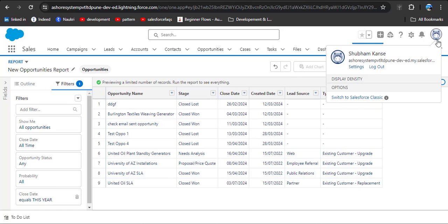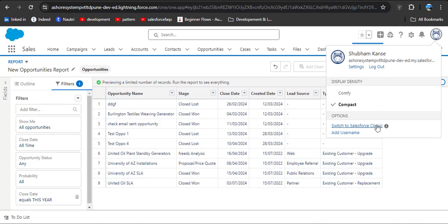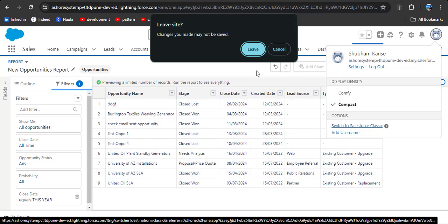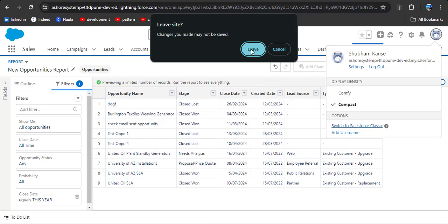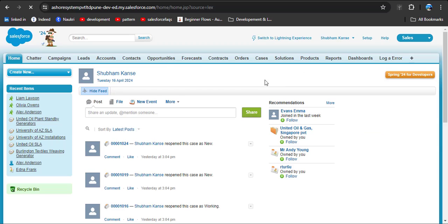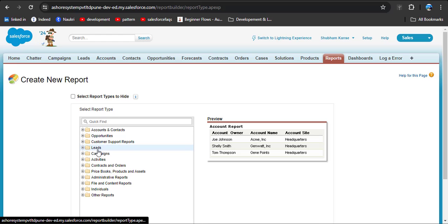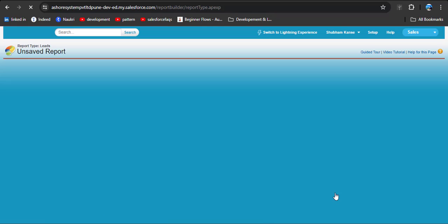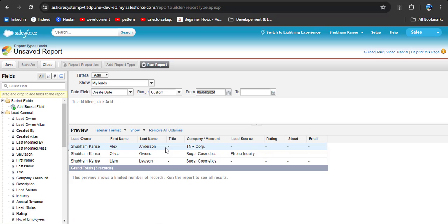To switch to Salesforce Classic, click on View Profile and then click Switch to Salesforce Classic. I am not saving this report, so I am clicking the Leave button. We have switched to Salesforce Classic. Now go to the Reports tab, click New Report, and here you can see the Leads object — click on it. Scroll down and click the Create button.